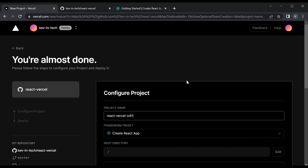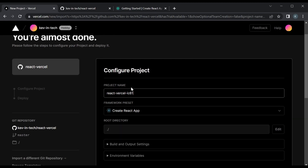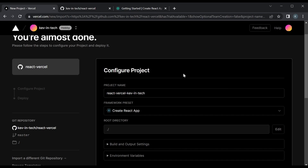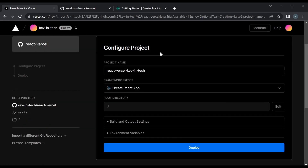Now to configure your project — you can name it with a project name. One thing to keep in mind: this is going to be unique across all Vercel apps. So if it's something generic like 'React Vercel' it's going to add some random things. But we could give it something like — I'm just going to put 'Kevin Tech' at the end. And that should be good. Once you have a project name, you can see this is already preloaded — the framework we're using is Create React App.